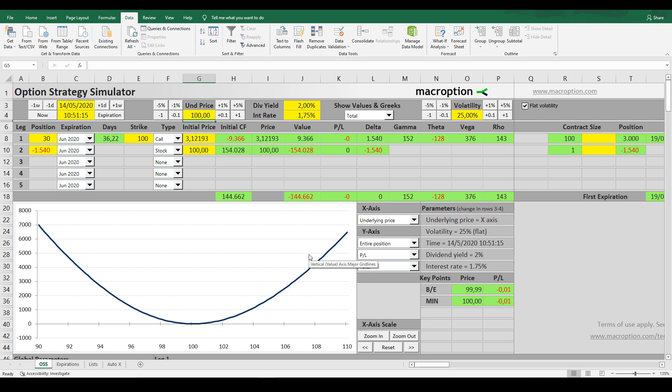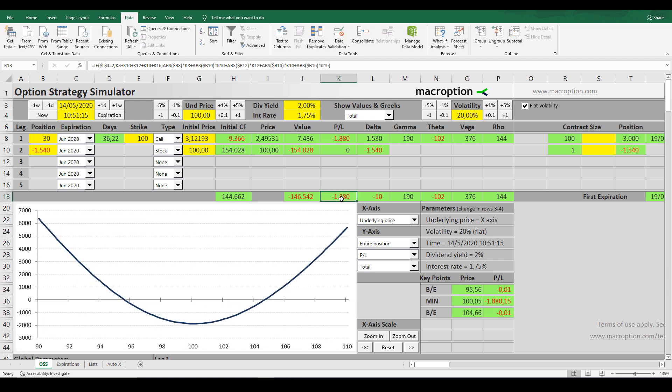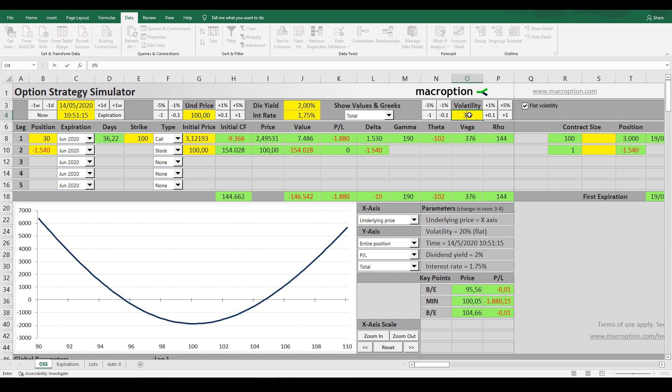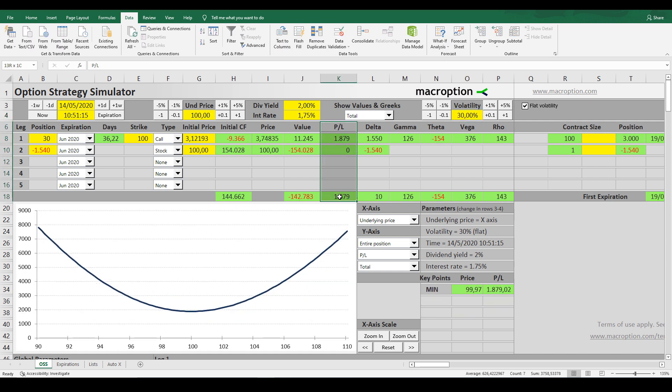You might be wondering what's the catch here. There must be a way of losing money with this and there is. In fact, there are a few ways of losing money with this. Remember that I said that bank traders trade volatility instead of price direction. If volatility goes down with all else maintained equal, the P&L will generate a loss. For example, let's say that the implied volatility goes from 25% to 20%. The P&L generates a loss of $1880. On the other hand, if volatility rises from 25% to 30% for example, a profit of $1879 emerges.